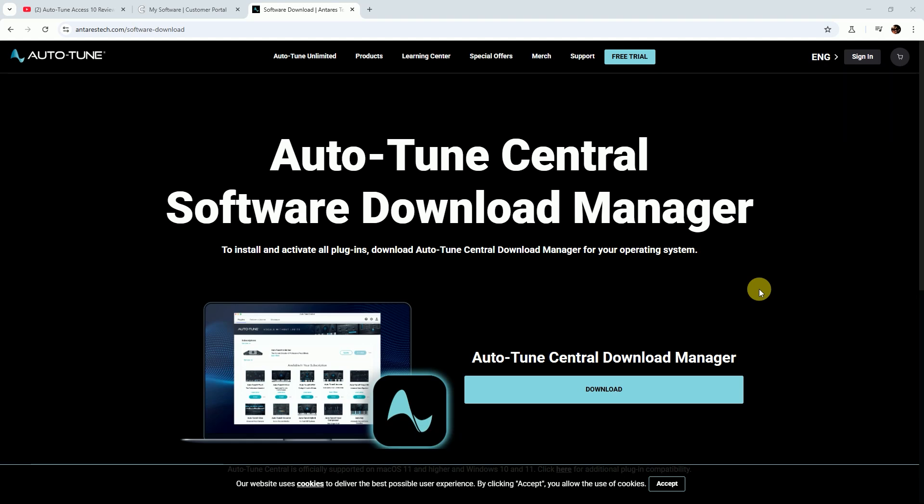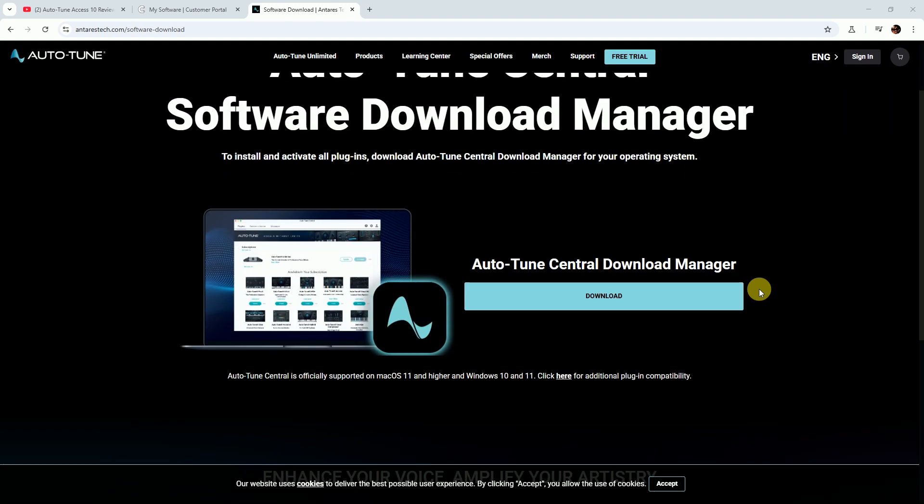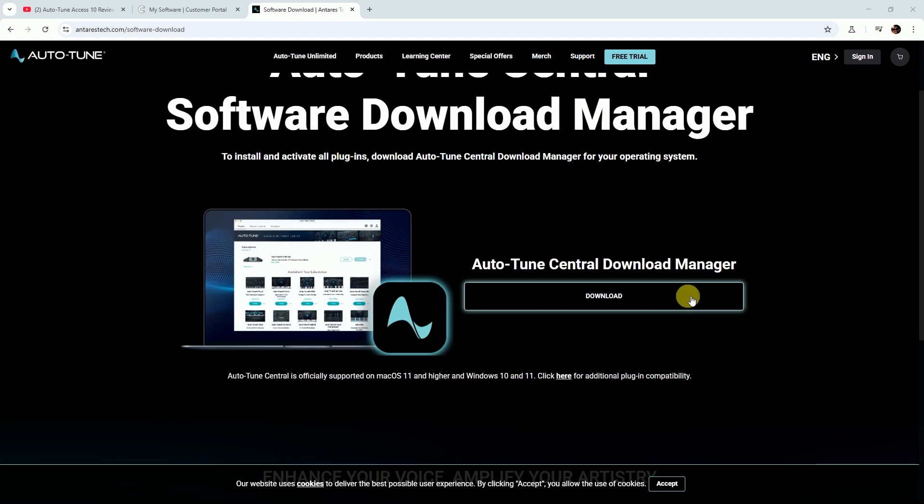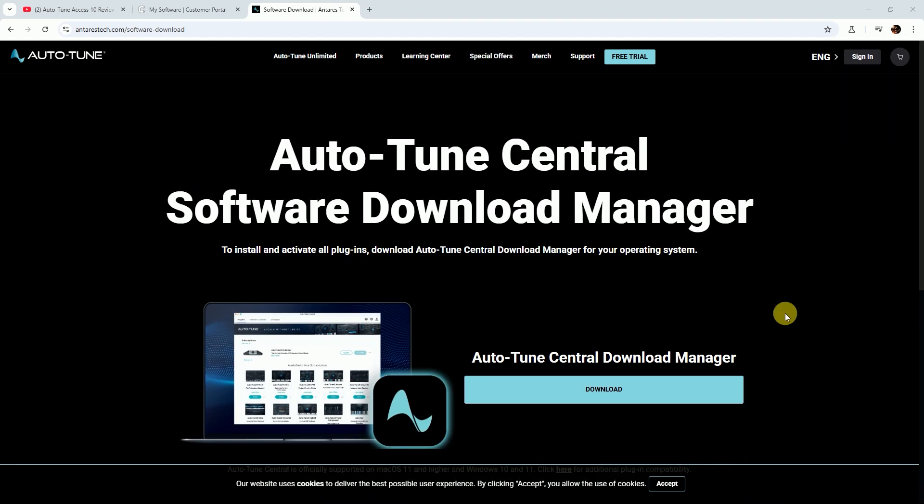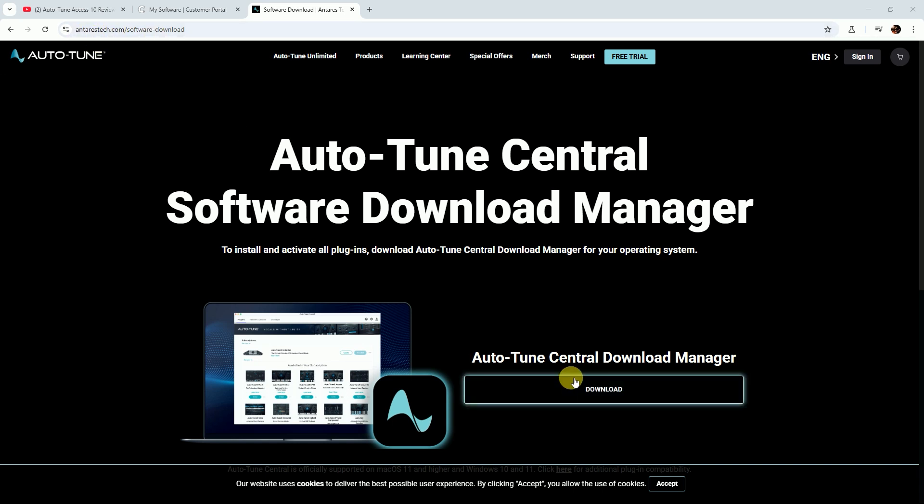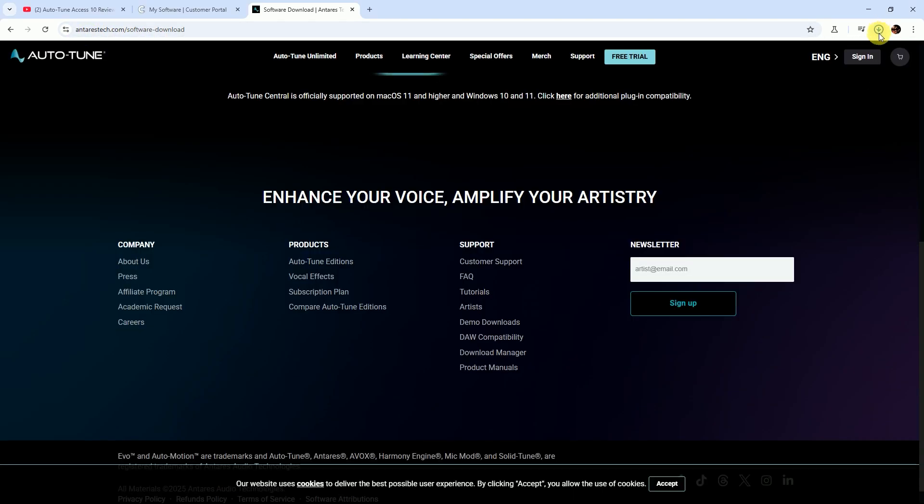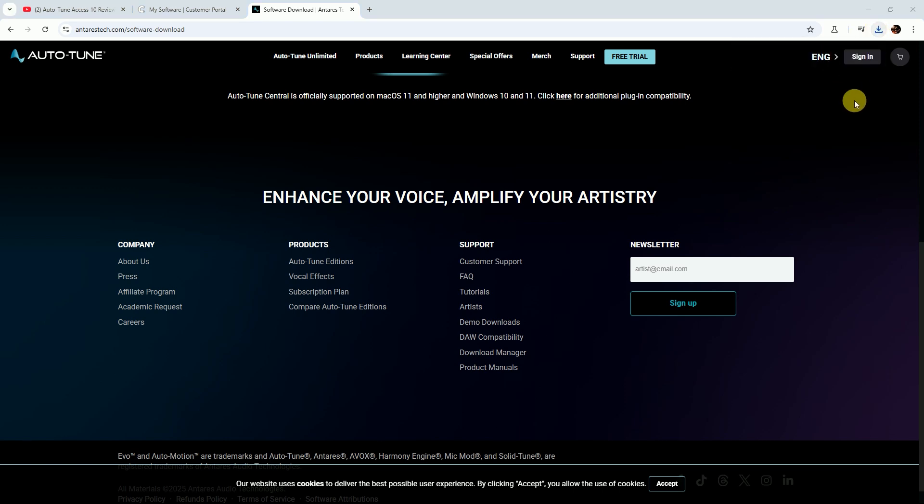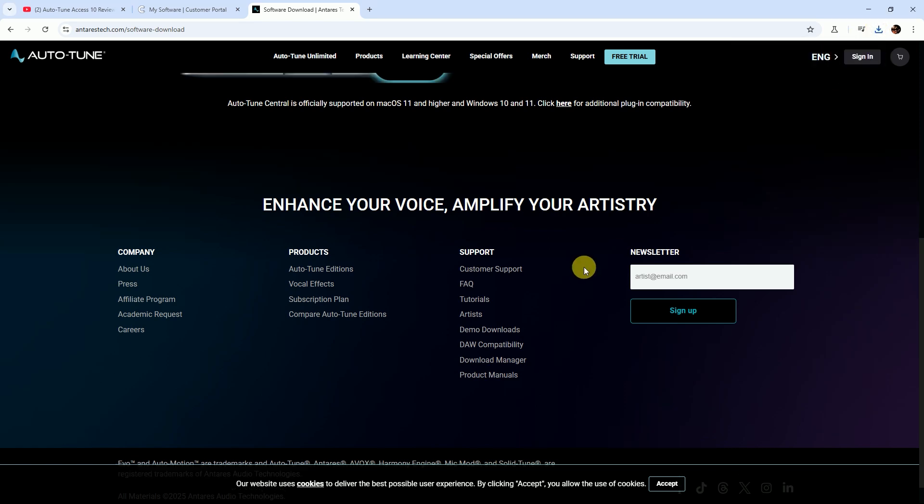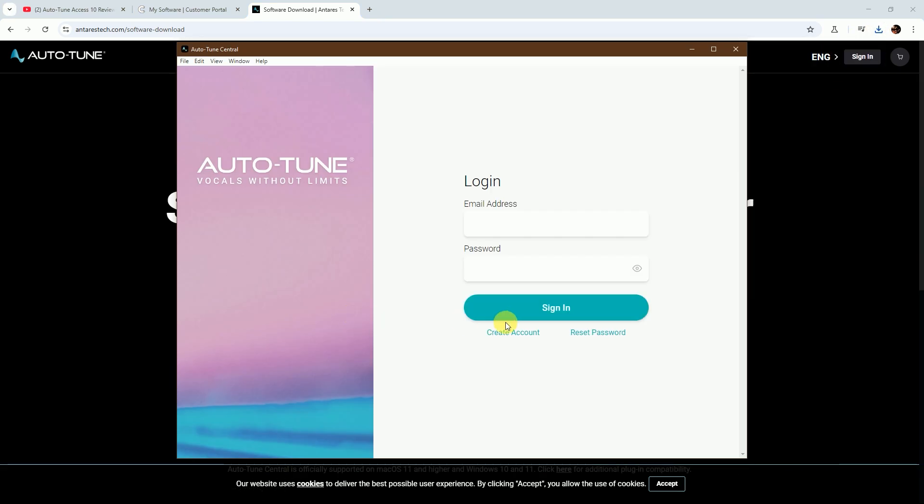Hello friends, welcome to DB Studio. Today I'll show you how to download and install Autotune Access. First, download Autotune Central download manager, then choose Windows or Mac version. After download, install the Autotune Central manager.